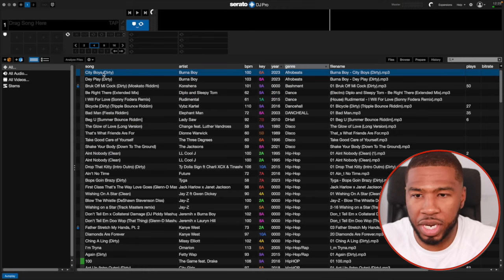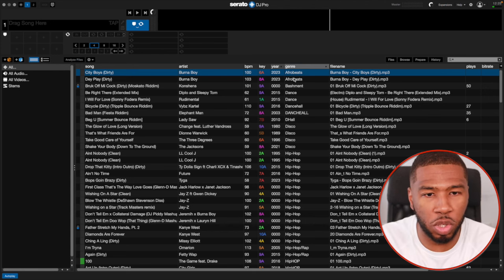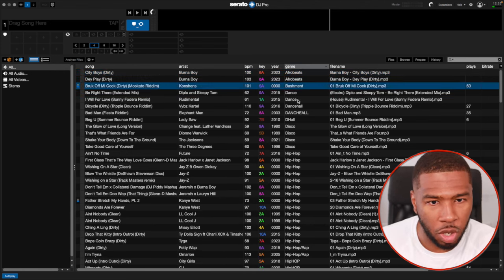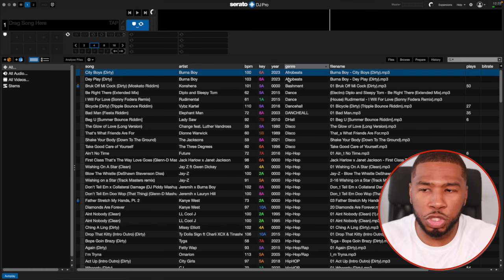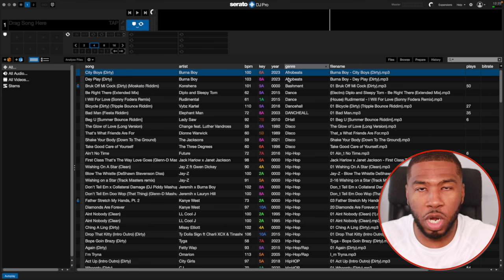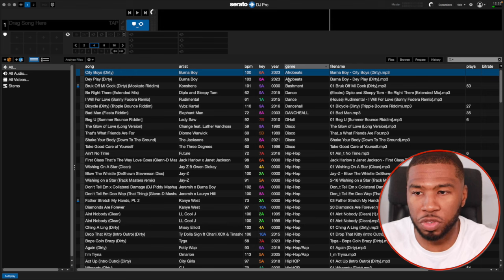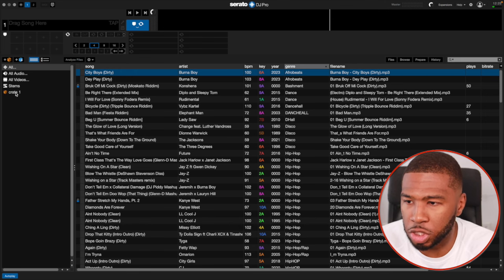A lot of you have probably just got your brand new music library and you don't even know how to organize your music. So I'm just going to walk you through how I would build a crate system if I was starting out on Serato DJ Pro. You've probably got your music library here with all your music dumped in. The first thing you want to do is have a look at all the different genres you have, order by genre, and then create a bunch of genre crates to cover all your genres in Serato.